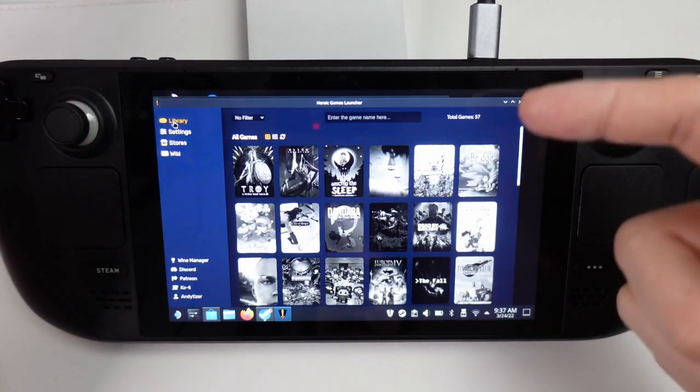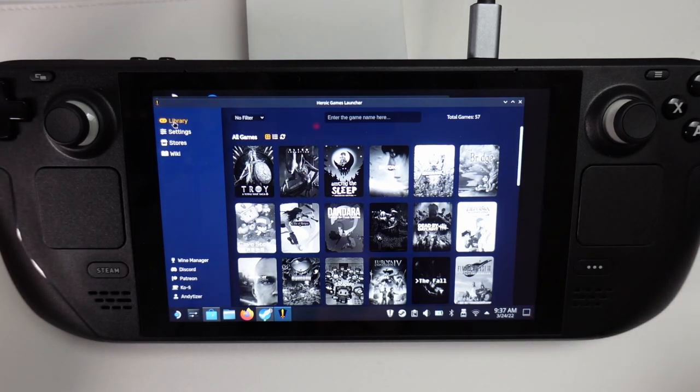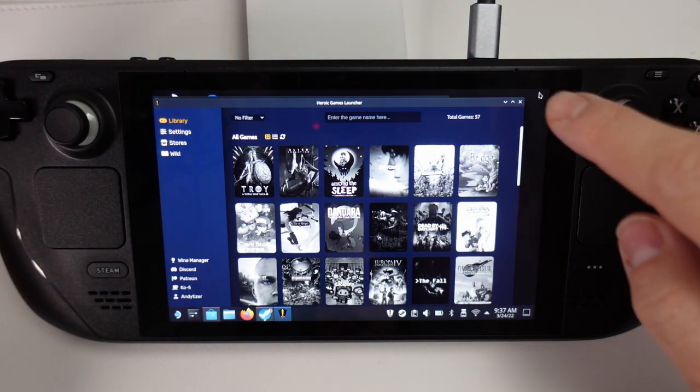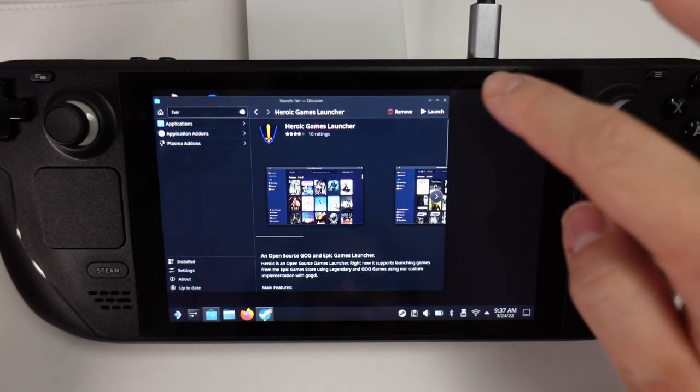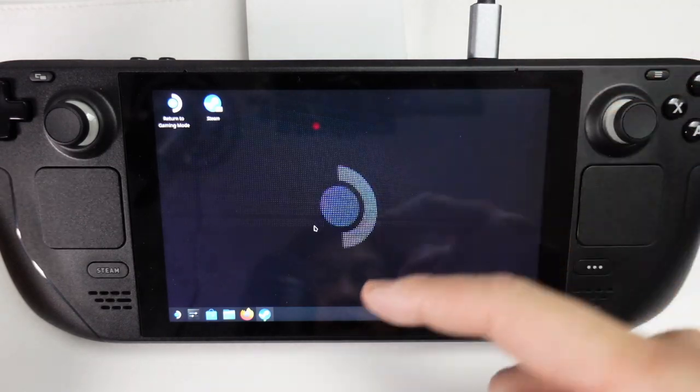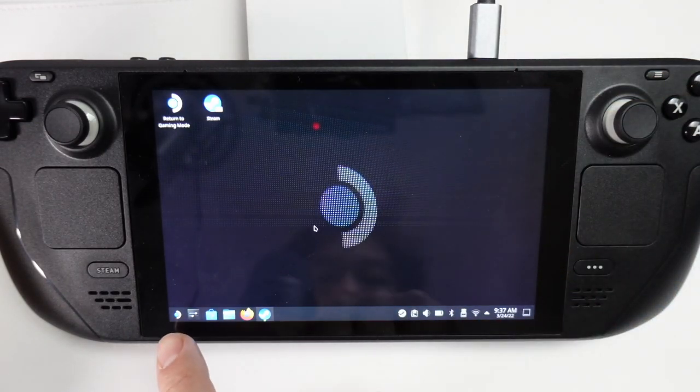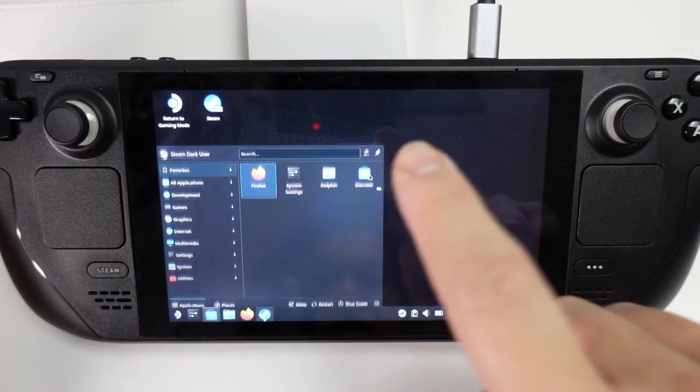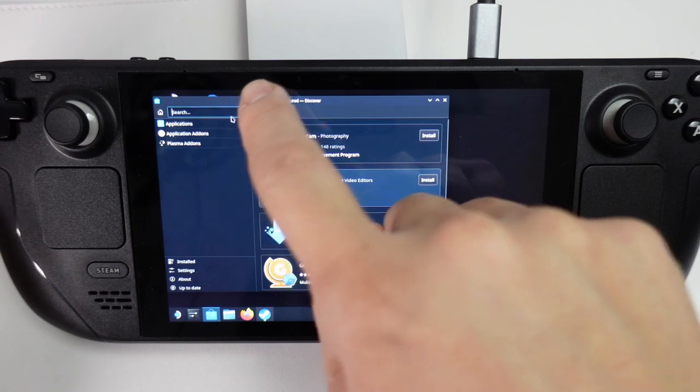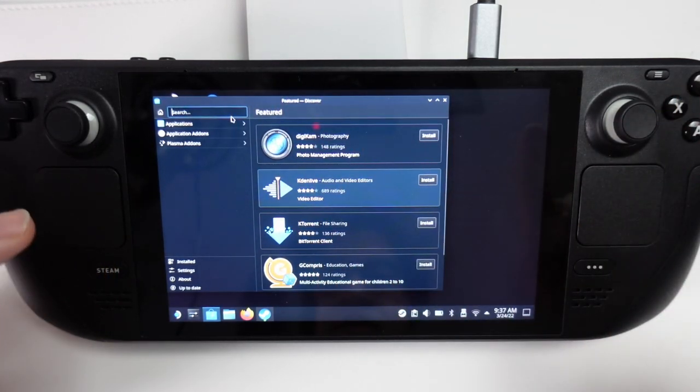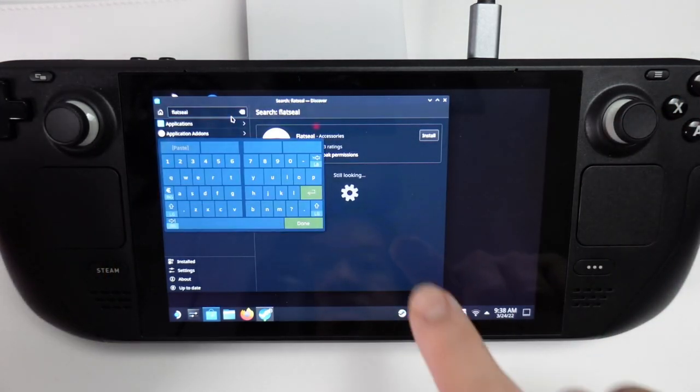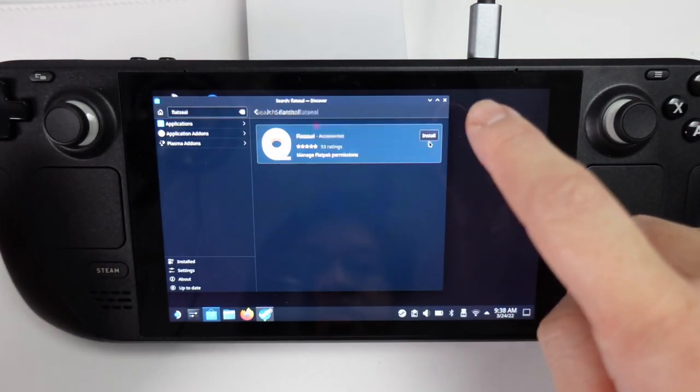When that's complete, you'll be able to go into the library and access all of your games. The next thing I recommend you do is install Flat Seal so that you can give permission for this software to install onto your SD card. We're going to go to the Discover Center again and then in Search, open up the keyboard and do a search for Flat Seal.